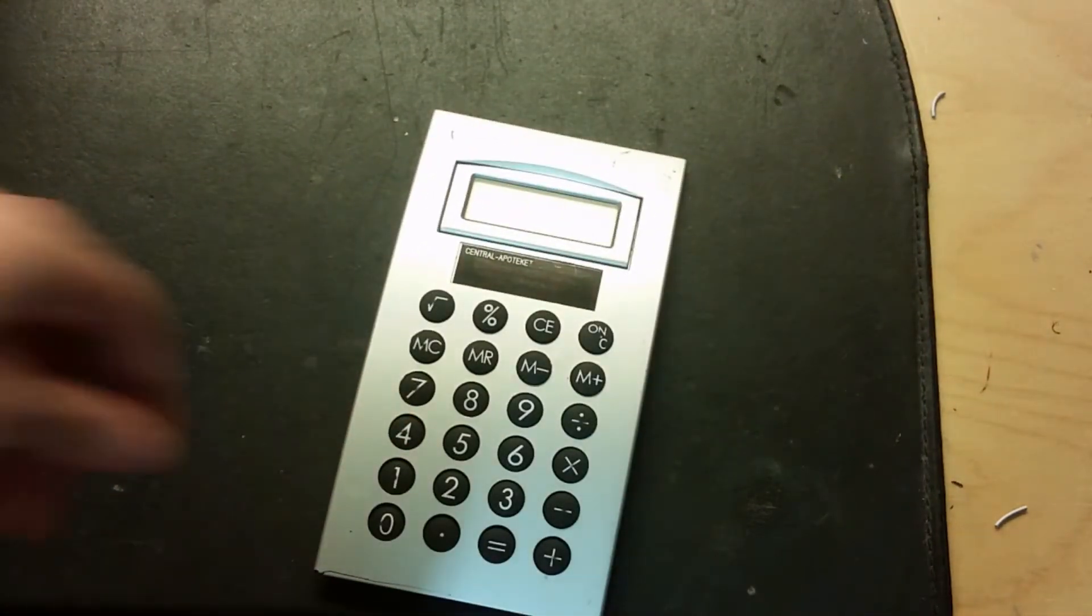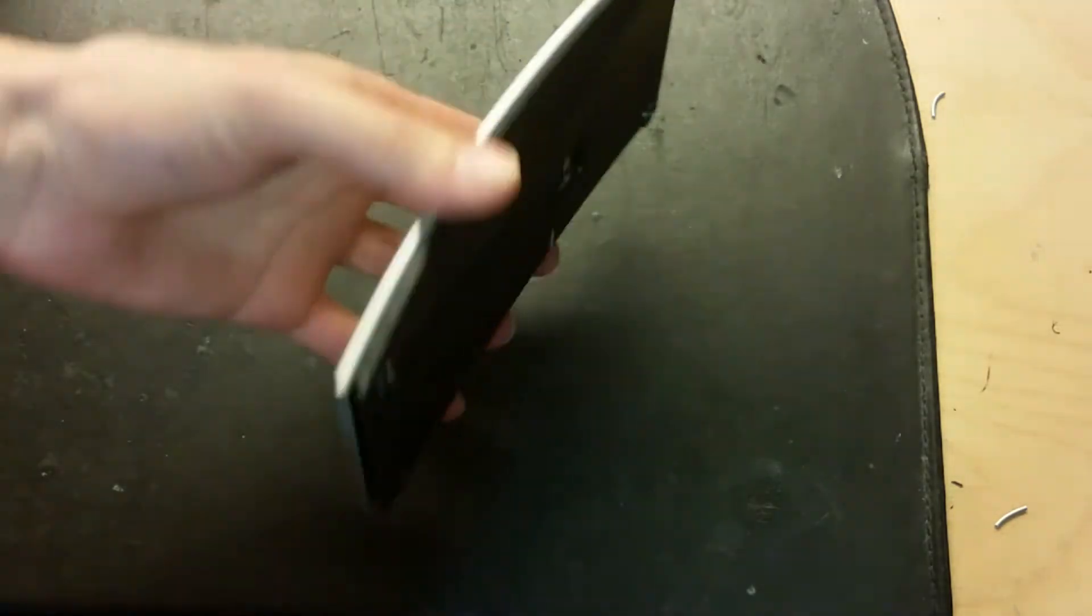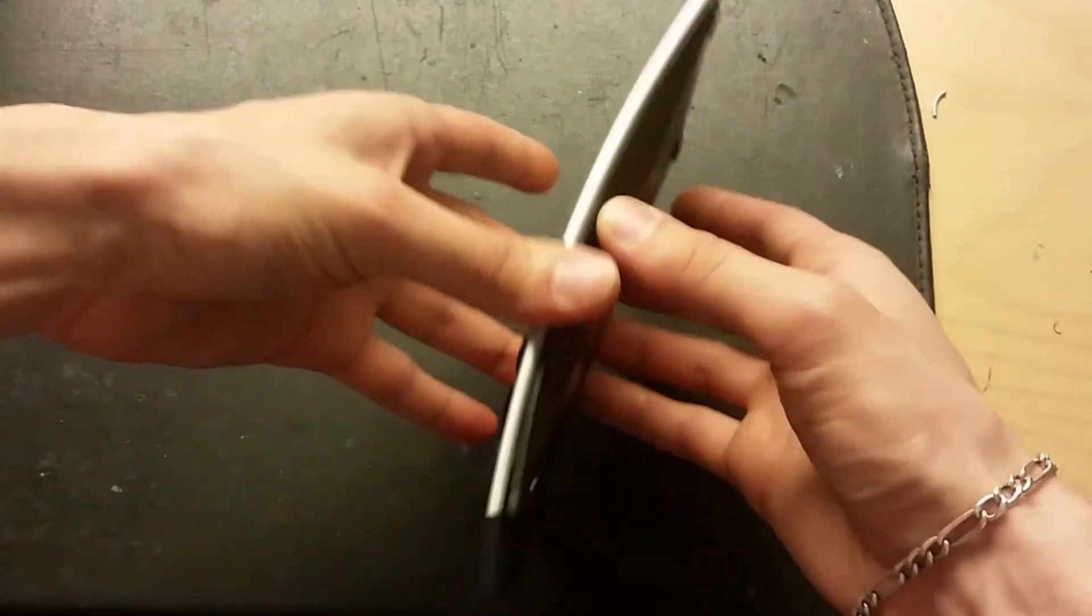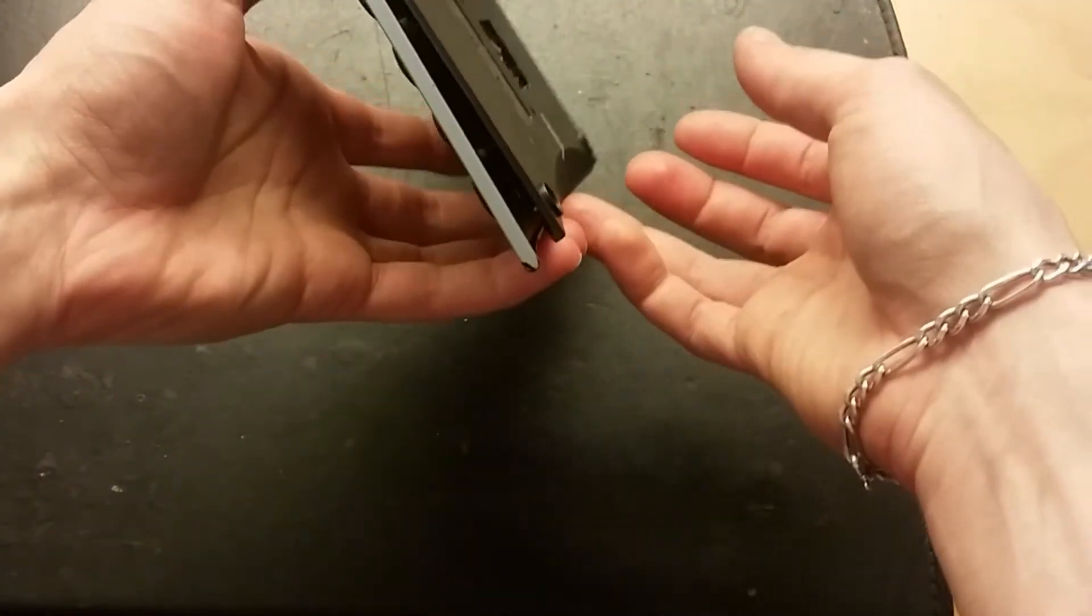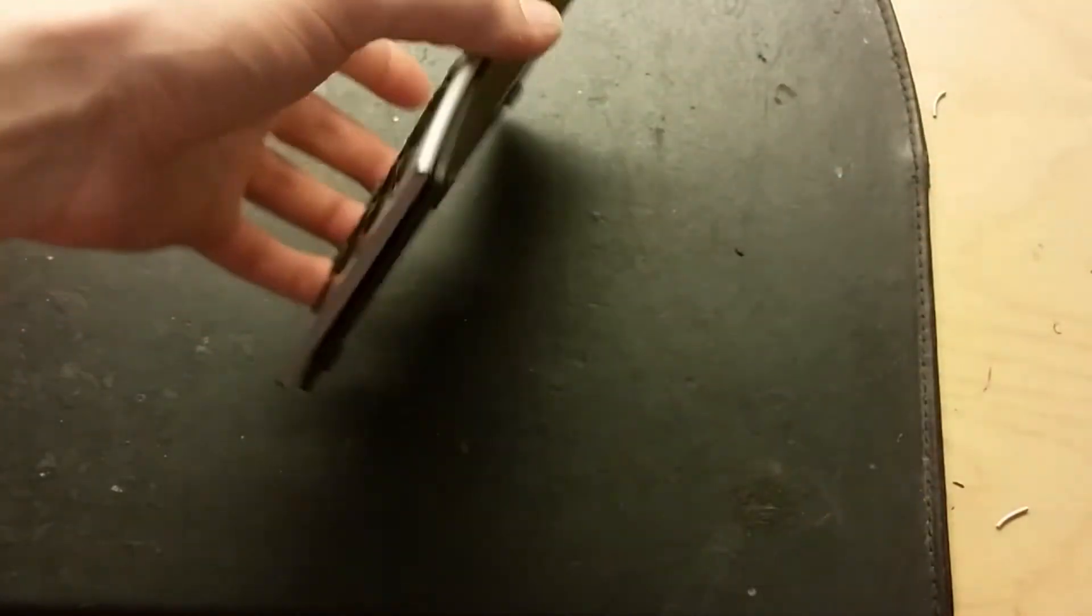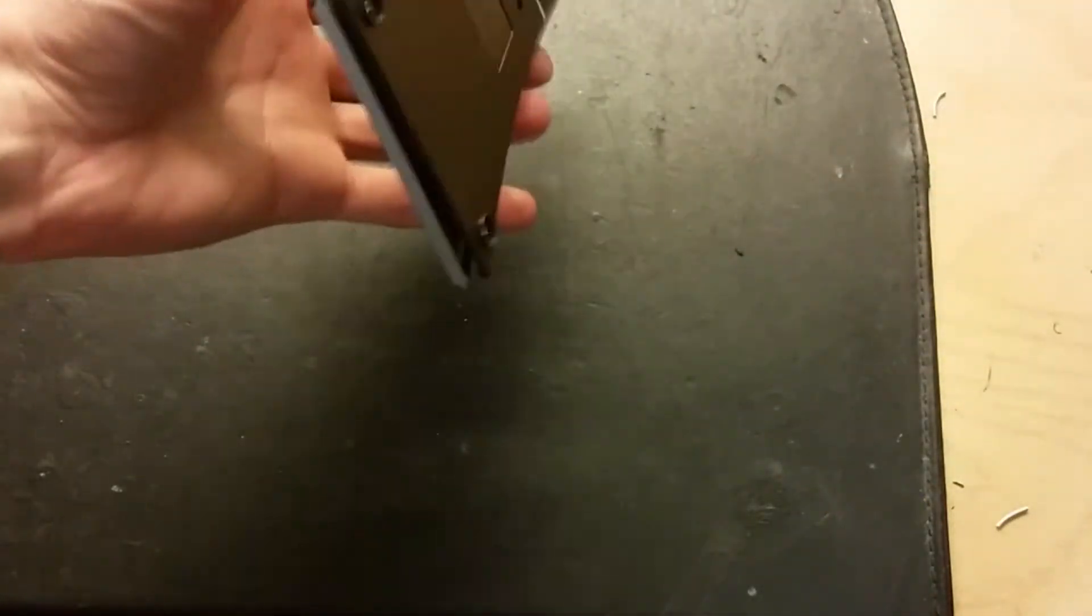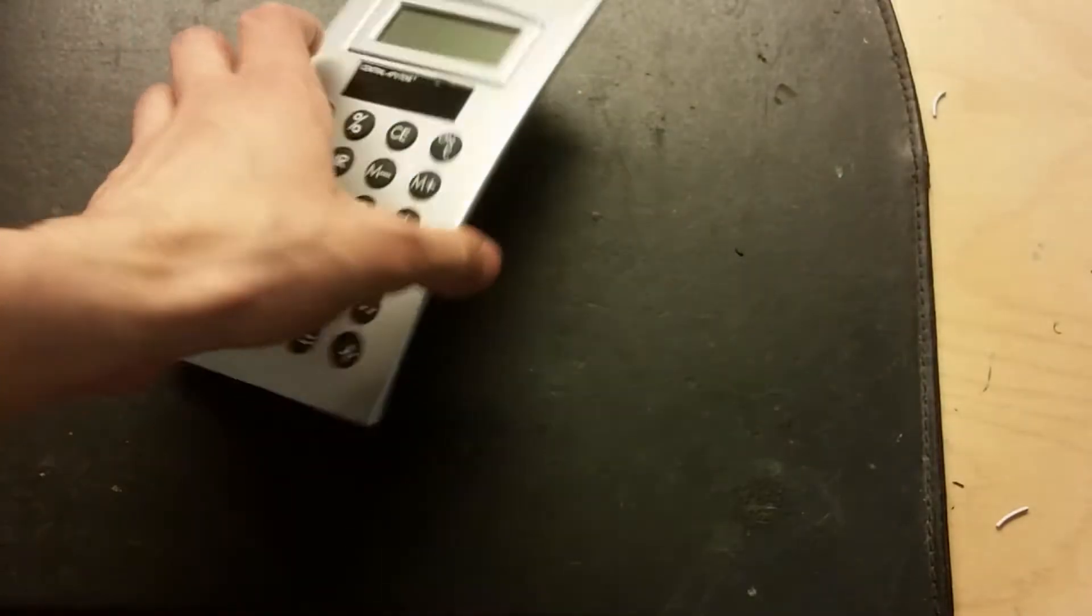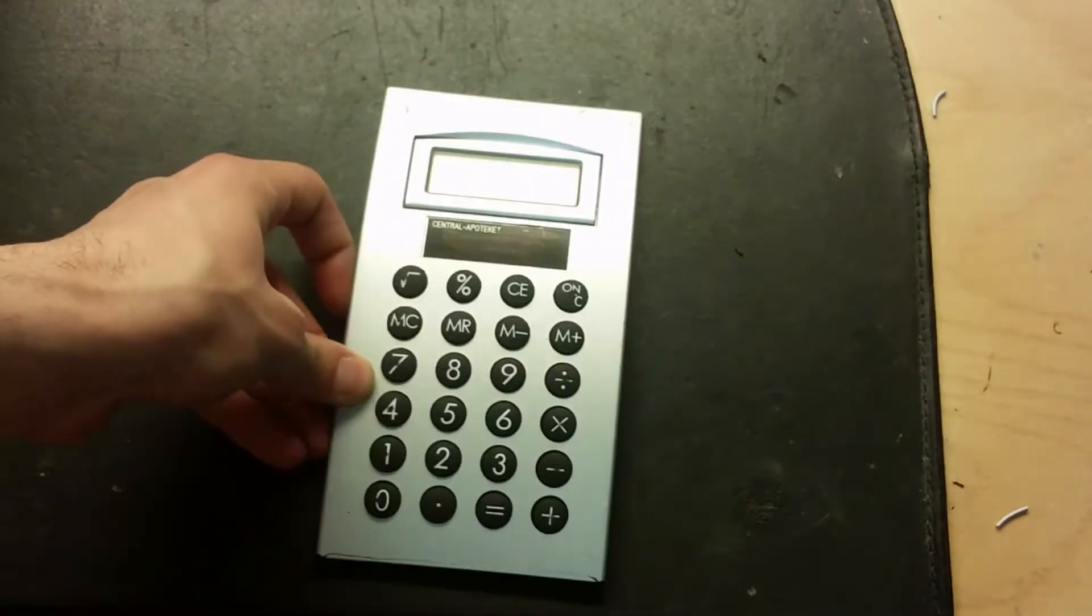That's one problem. The other problem is that the backplate doesn't want to stay. The screws are actually damaged - they don't have a good grip anymore, so the backplate always wants to fall off.